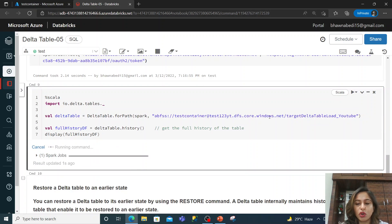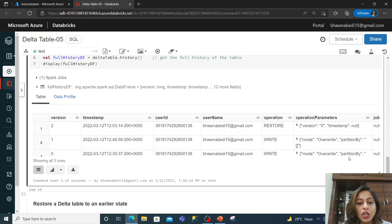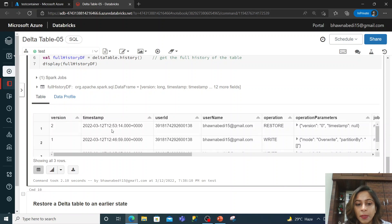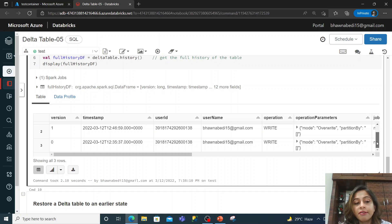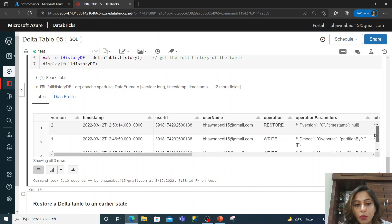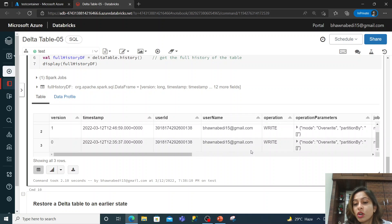I'm going to quickly run the history command on our table before moving on. We had version zero when we created the table. Then version one was created when we overwrote the file in the delta table. After that, we did a restore operation back to version zero.